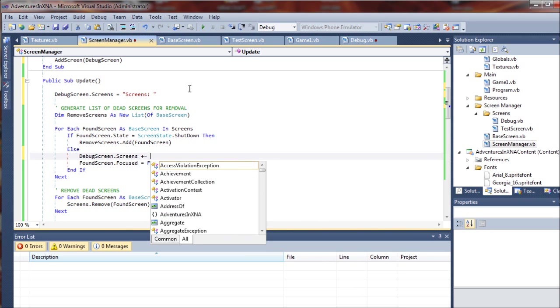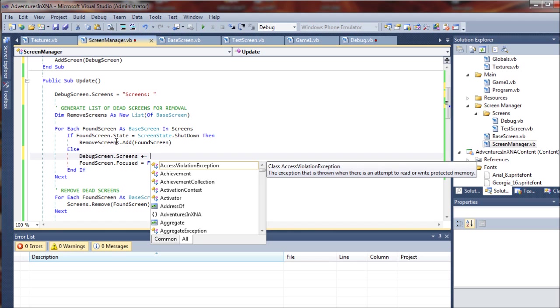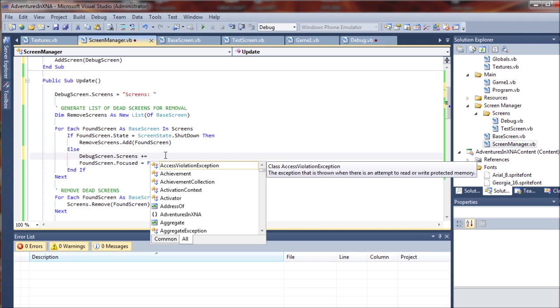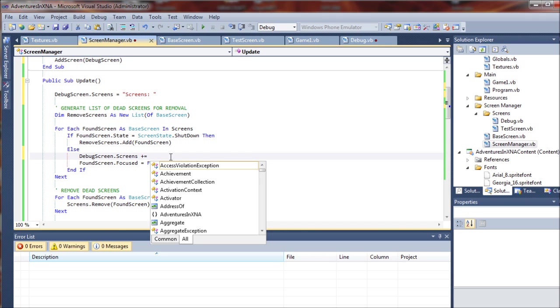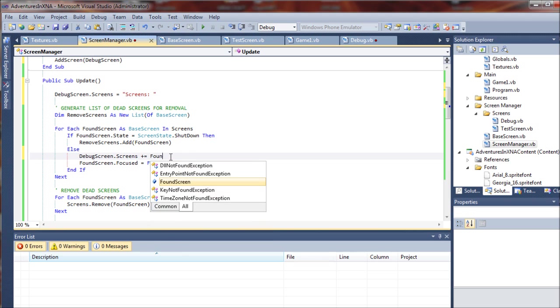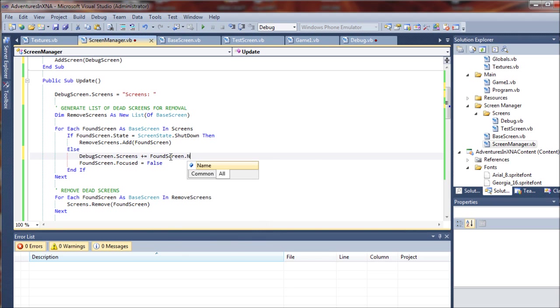Remember, we were calling found screen. So we want to go through this list of screens and whatever screens are found in the list, we want to add them to our debug screens string. So we are going to say plus equals found screen dot name. So it's going to grab the screen by name.